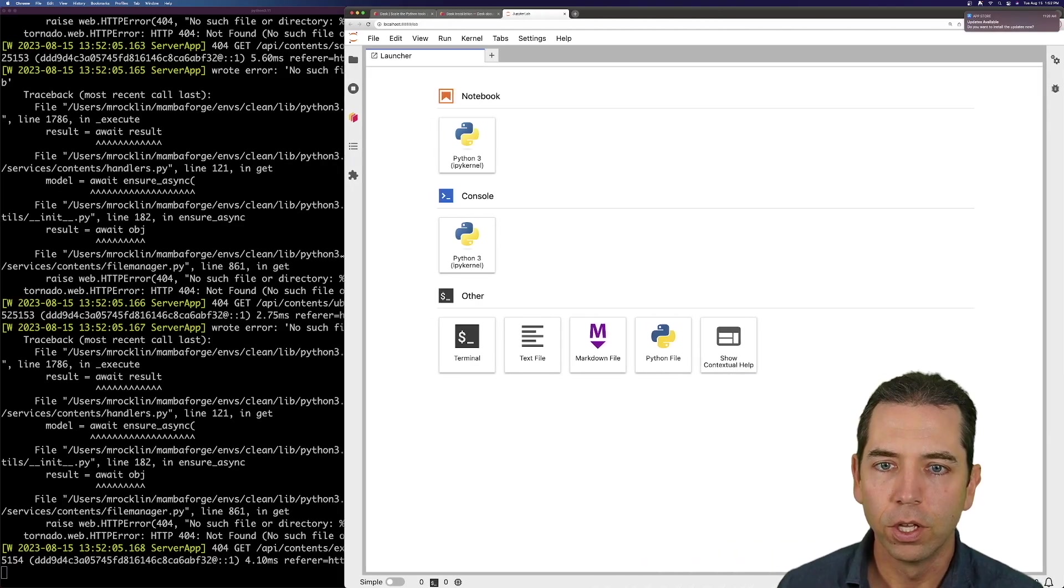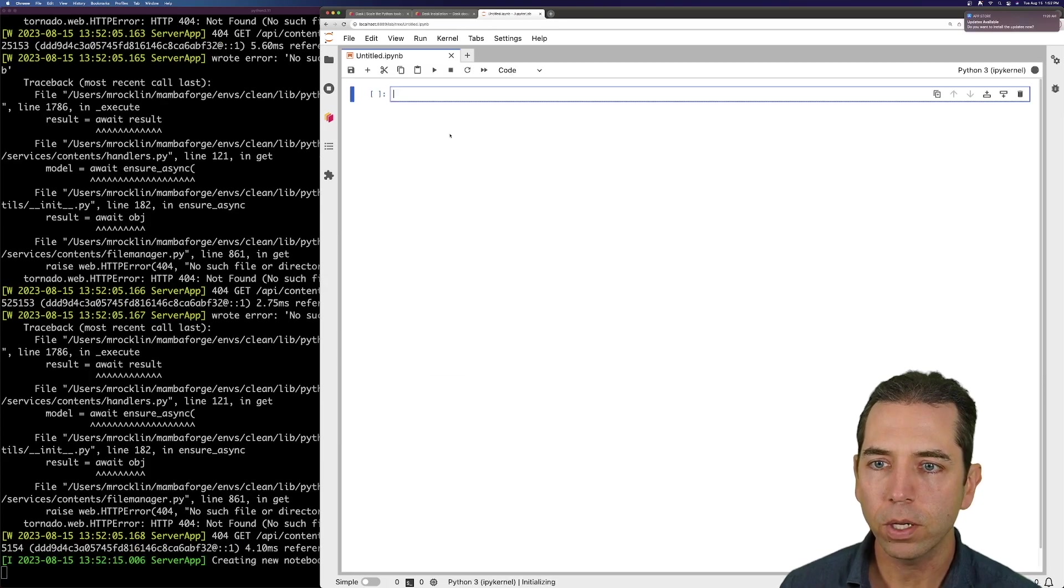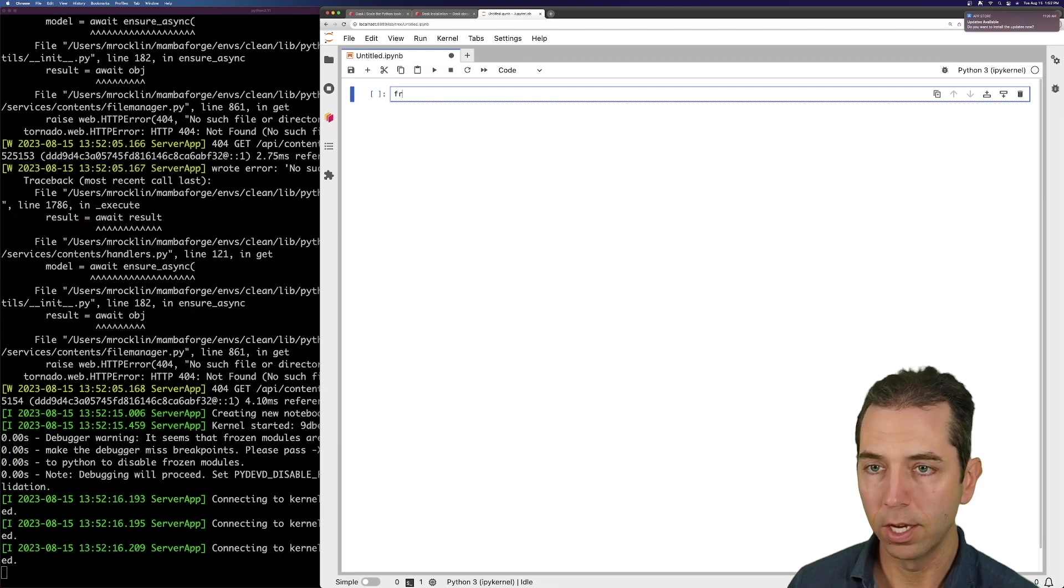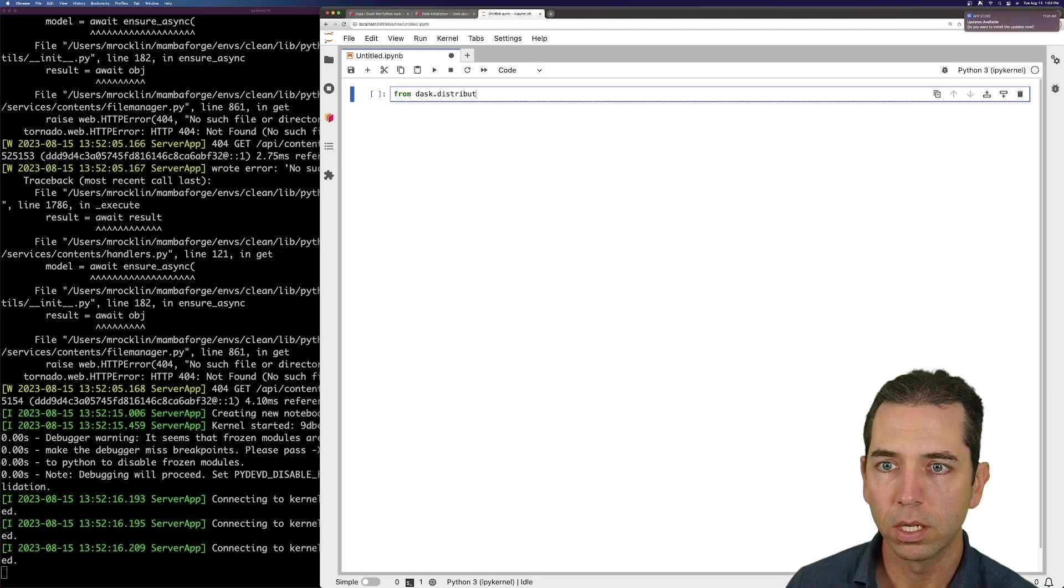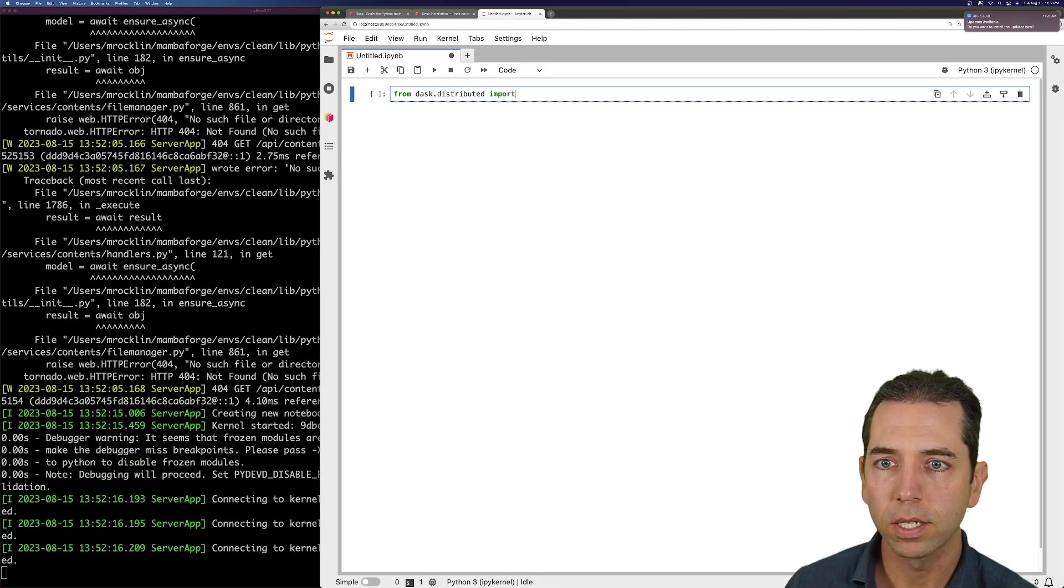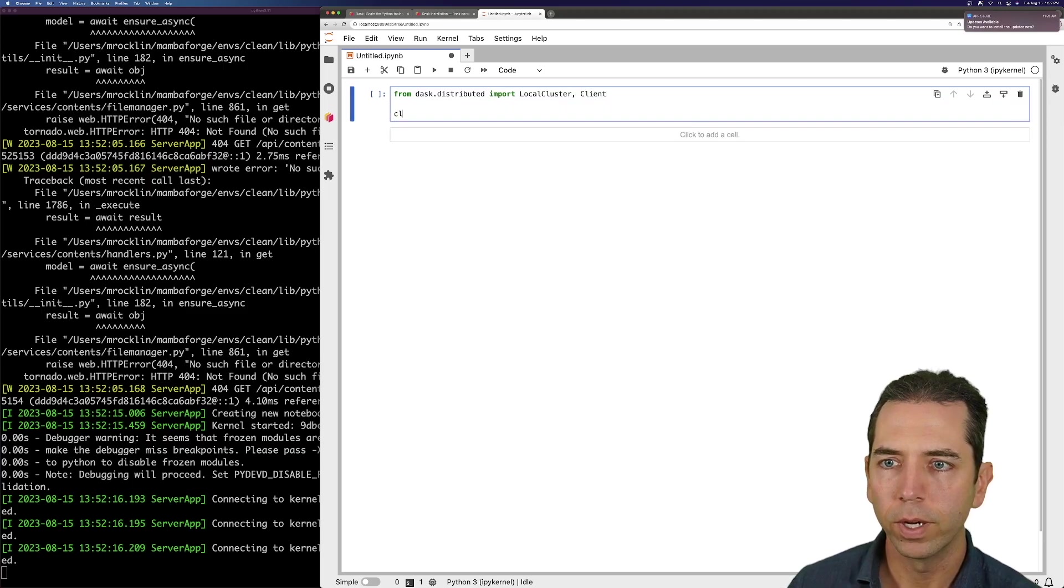Okay. So let's grab a new notebook. And I'll do from Dask distributed, import client. I'll do local cluster and client. And we'll create a new cluster.